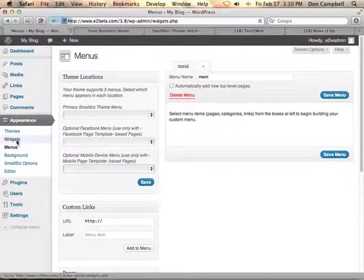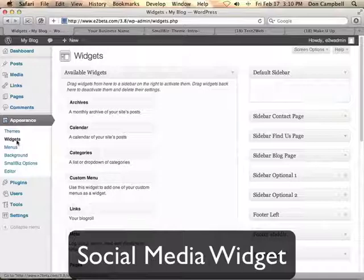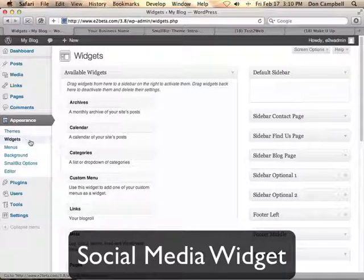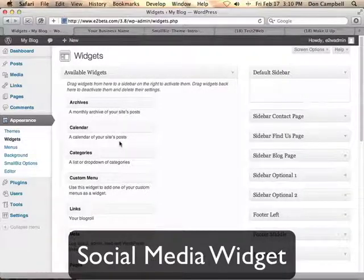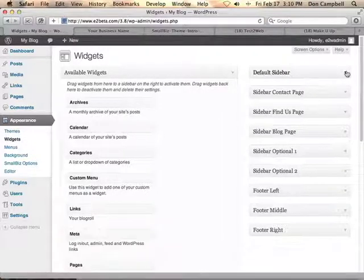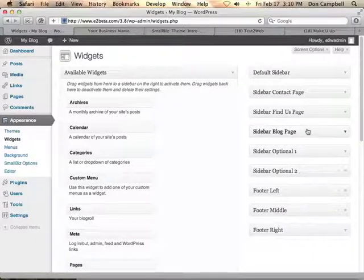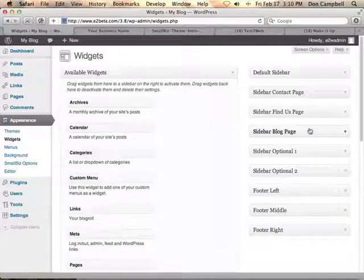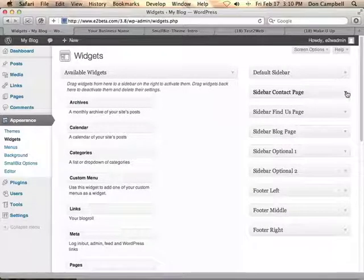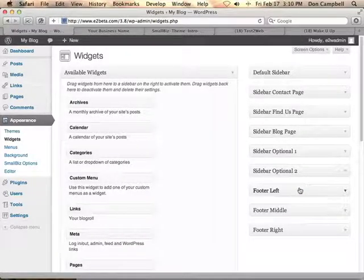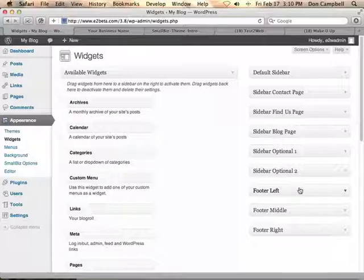The other thing I want to point out is that the Small Biz theme comes with a custom widget that allows you to put different widgets depending on different pages. So you can choose which widgets show up on which pages of the site. For example, you can have a default widget section, a different set of widgets showing up on your contact or Find Us page or the blog page. You can even change the footer sections using widgets.